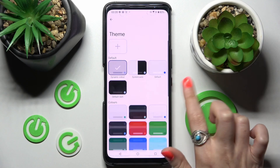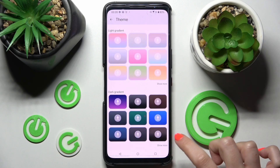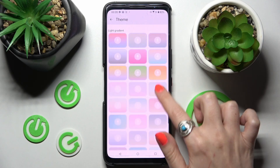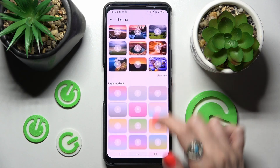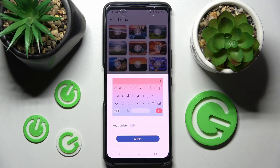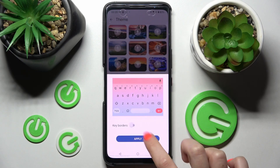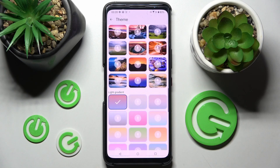Now you can scroll down and choose Show More at the bottom right corner to see all available themes. When you're ready, click on the best one for you, manage key borders thanks to this switcher, and tap on Apply.